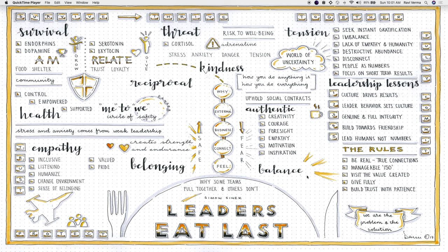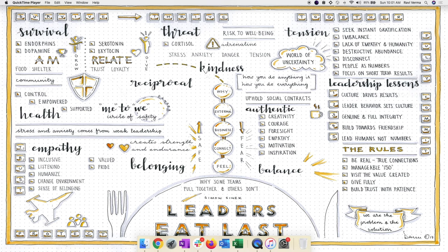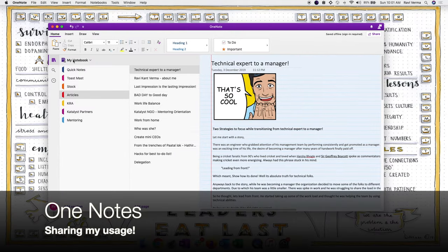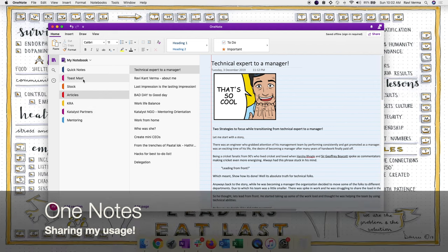Let's first look at OneNote — its different structure and options — and then we'll go into Google Keep and dive into more details. So here is my notebook, and in my notebook I have different sections: Quick Notes, Toastmaster, Stocks, Articles, KRAs, Catalyst, Partner, Mentoring. In each section I have various pages — if I look at Articles, these are the various pages I've created.